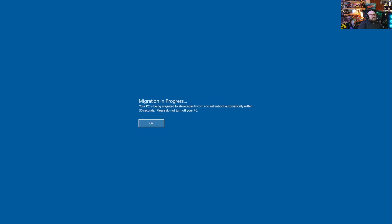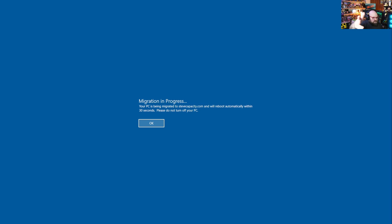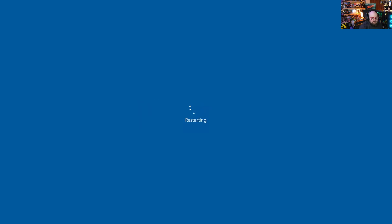So here we go. So in the first reboot that we see here, take a look. We immediately get this screen migration in progress. Your PC is being migrated to tenant name. You can insert, you don't have to do anything there. Just modify the JSON. And it'll reboot automatically within 30 seconds. The end user will know what's going on to them. And there we go. That was one. This is two.